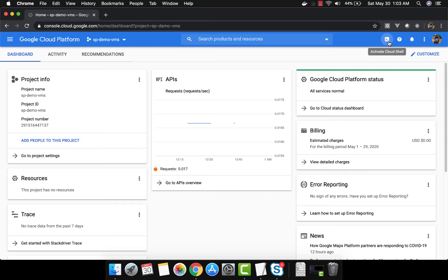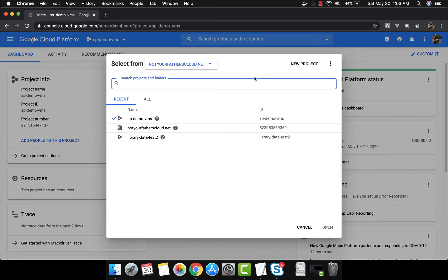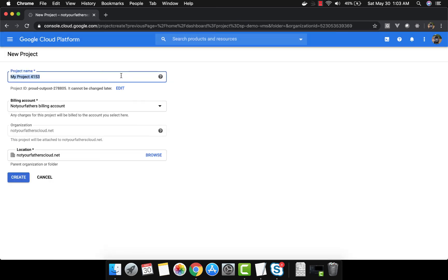We are going to start the demo from scratch. We are going to create the project, set up the SSH keys, and there are multiple ways to do this — multiple ways to create the keys. So let's get our hands dirty. I'm going to create a project, name it 'how-to-SSH', and click on create.